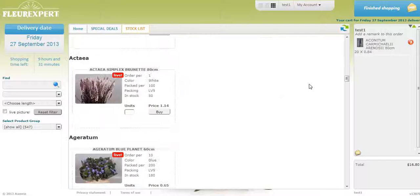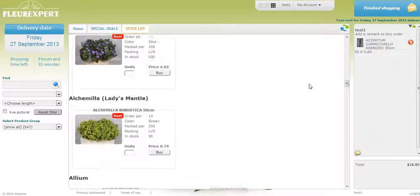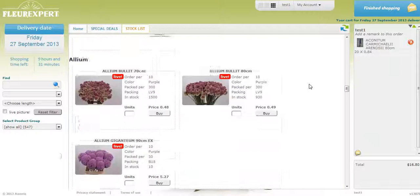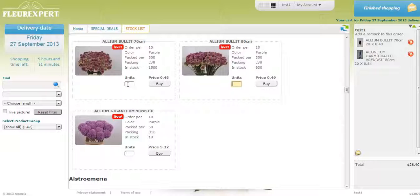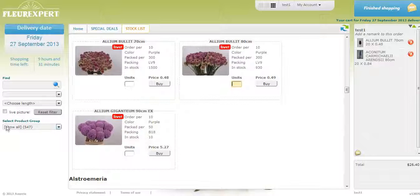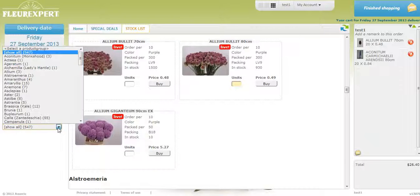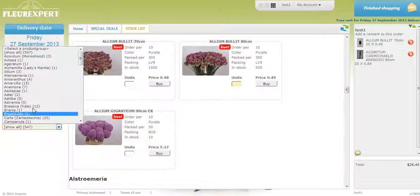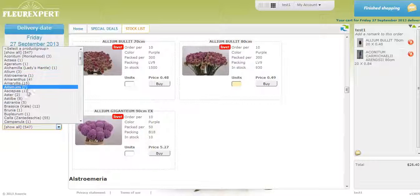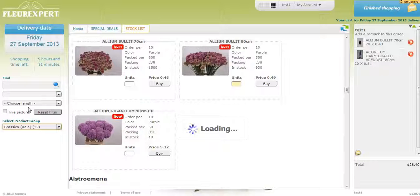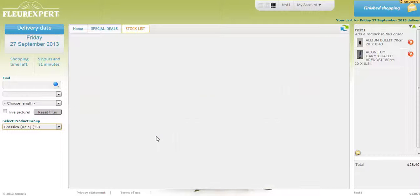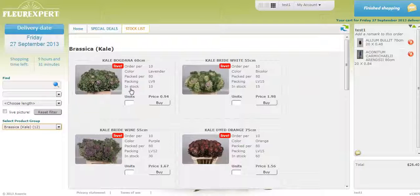Continue scrolling down to see all the available products. If you're looking for a particular product, you can always go to select product group. Click. Look for the product. Click on it. And it will bring you to a page with the available product that you clicked on.